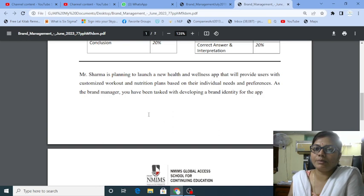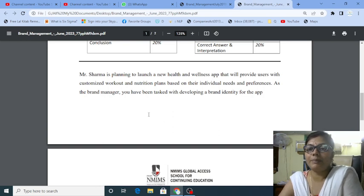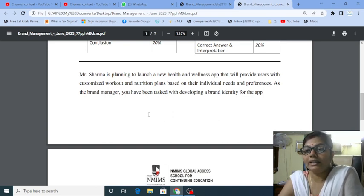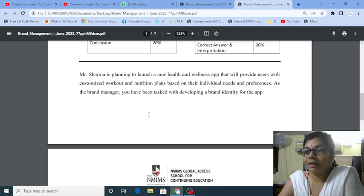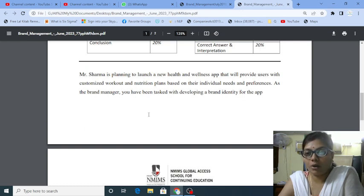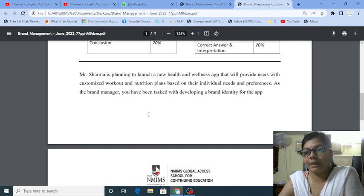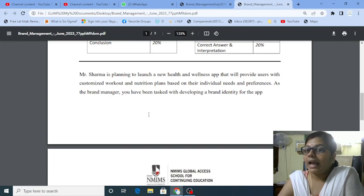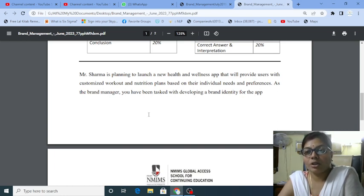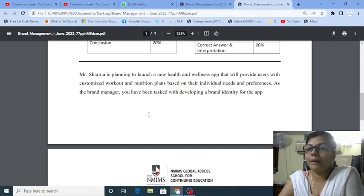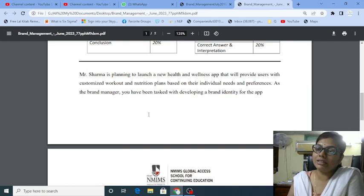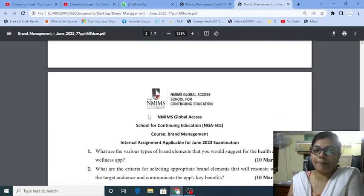The reference is Mr. Sarma is planning to launch a new health and wellness app that will provide users with customized workout and nutrition plans based on their individual needs and preferences. As the brand manager, you have been tasked with developing a brand identity for the app.